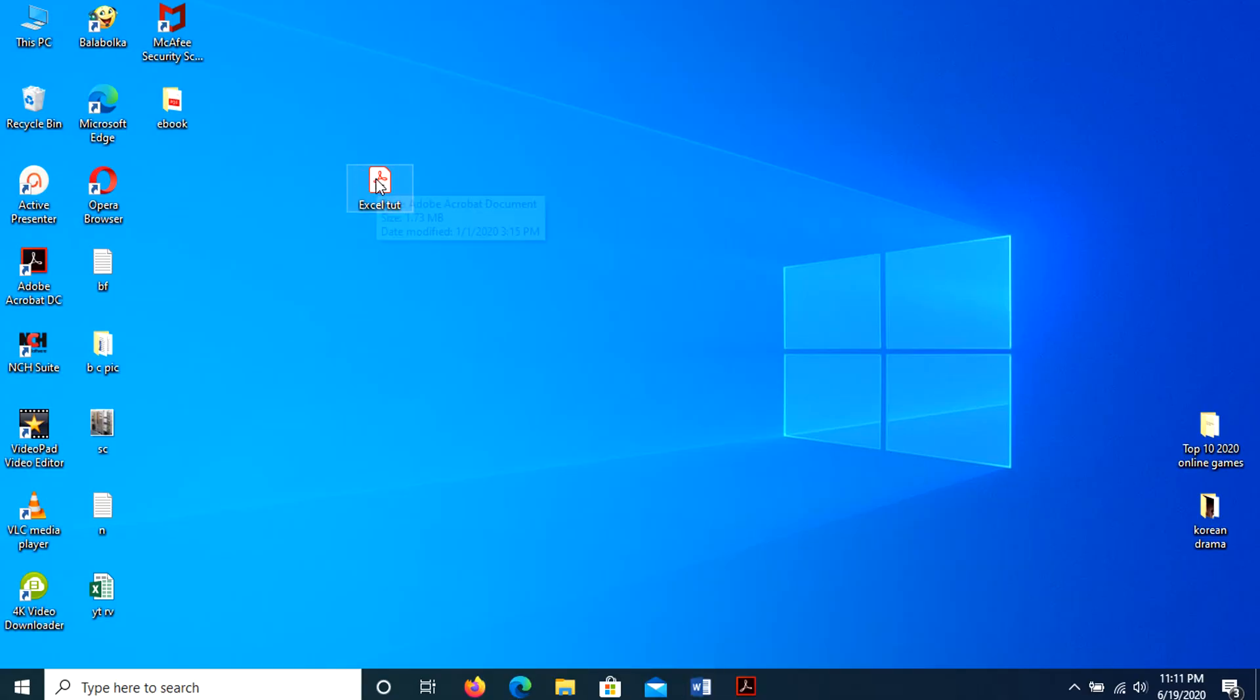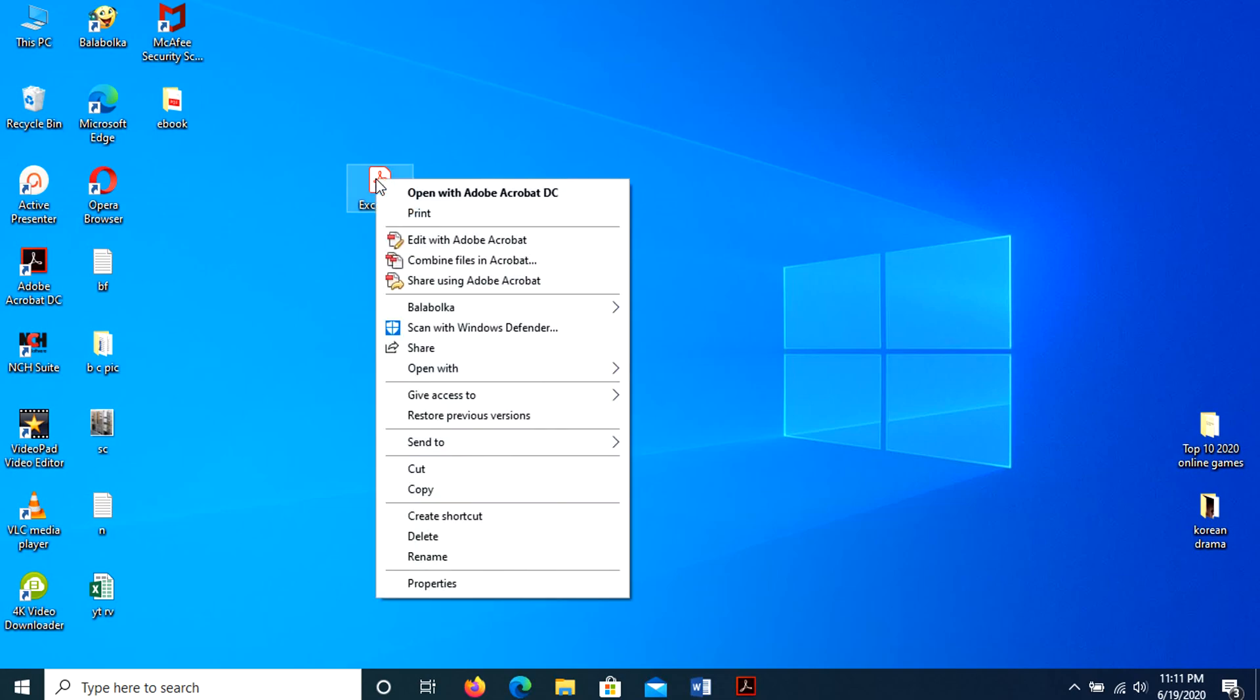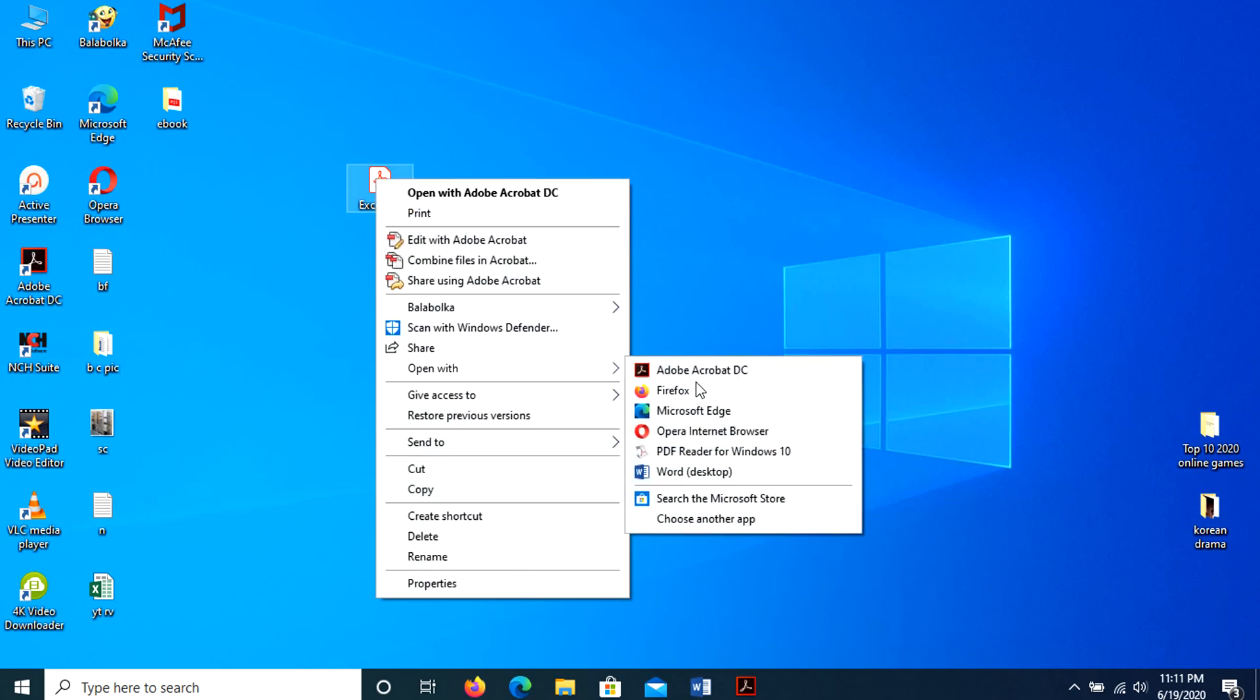Another way of opening the PDF file into Word is by searching directly for the PDF file you want to convert from your folder. In this case, the PDF file we are working with is saved on desktop with the file name ExcelTut. What we're going to do is just right-click the file, then click Open With, then select Word. And after this, it will do the same as we have done in the first method.